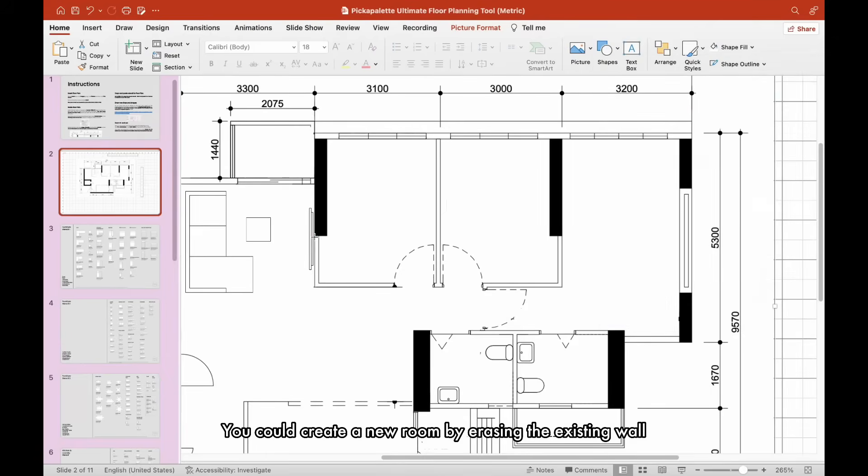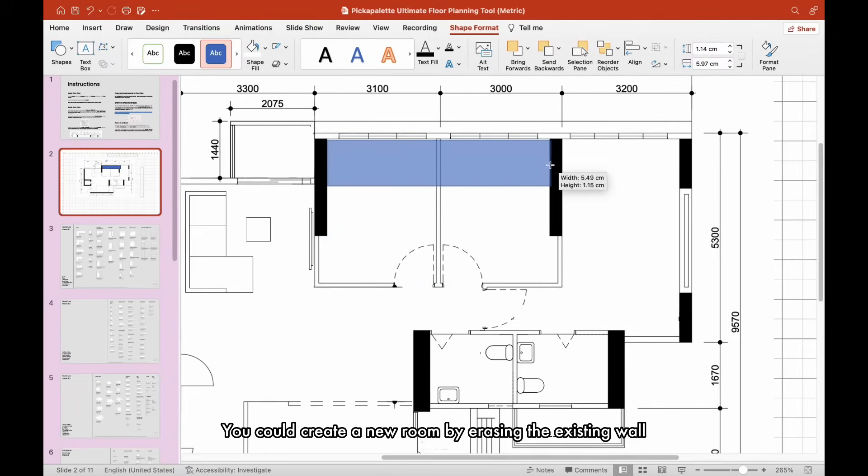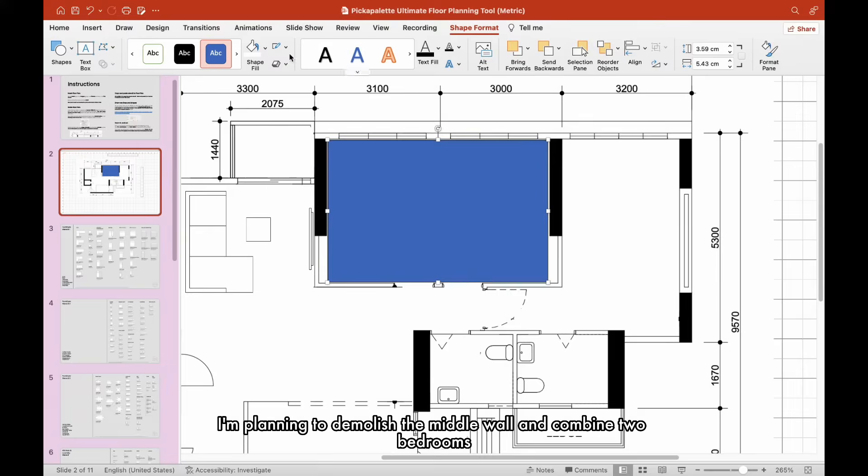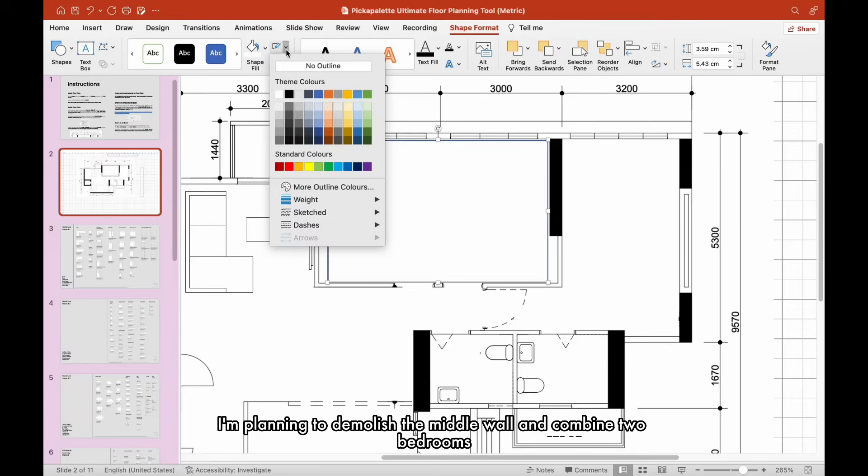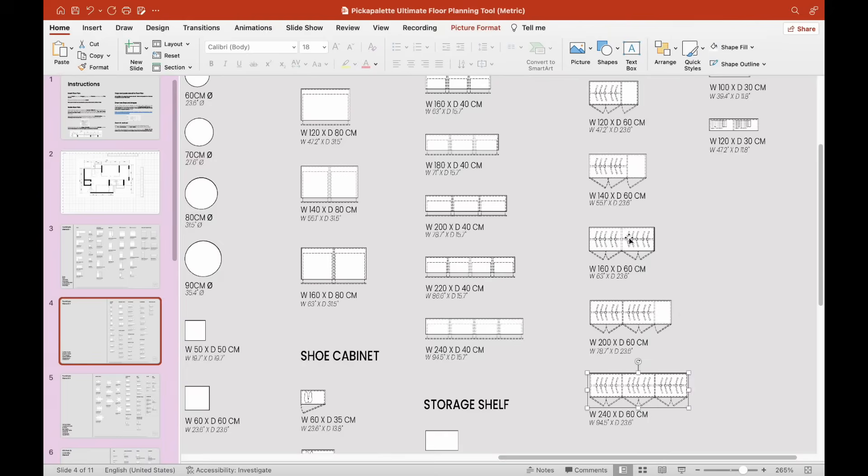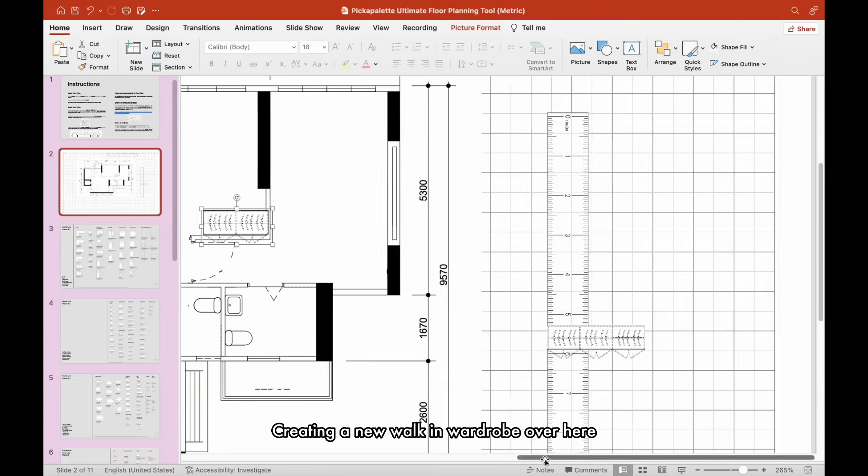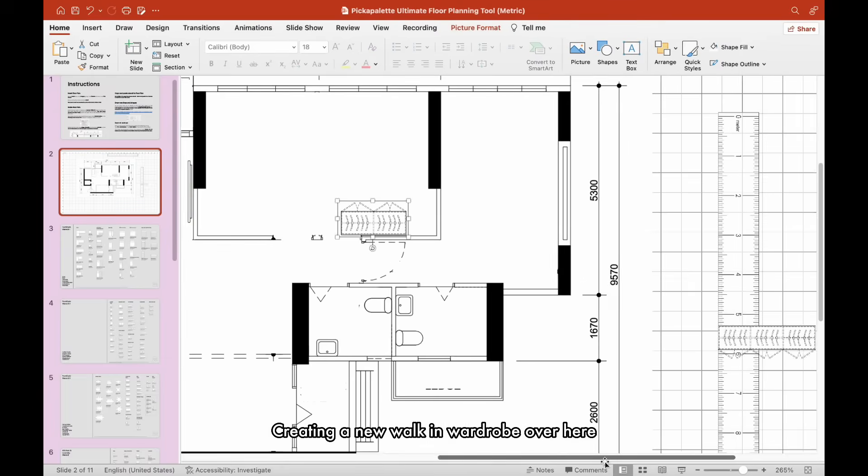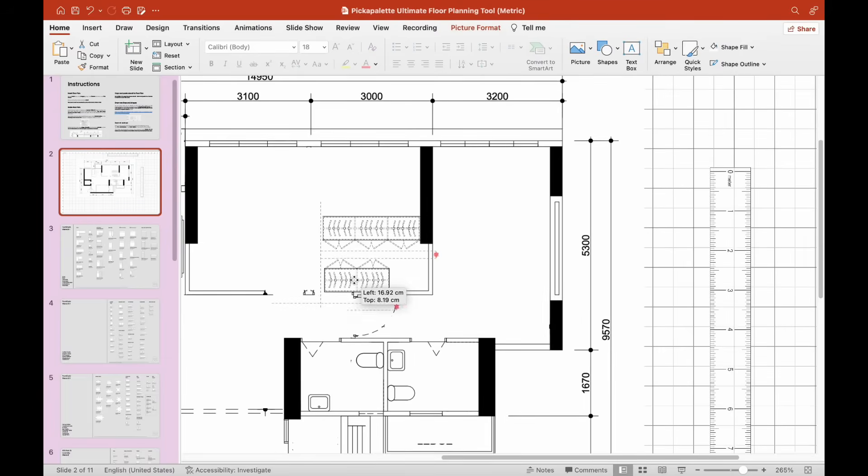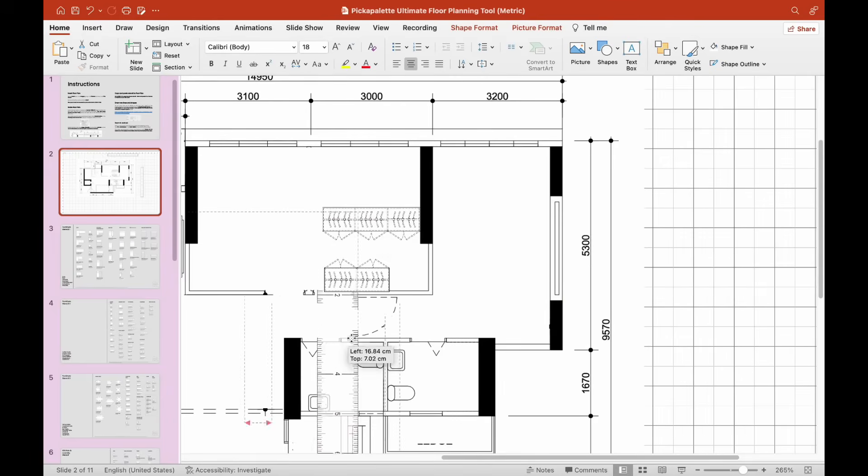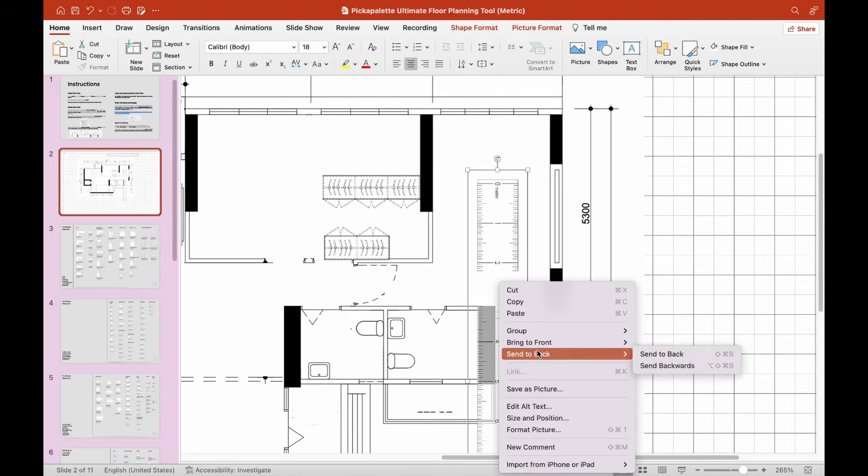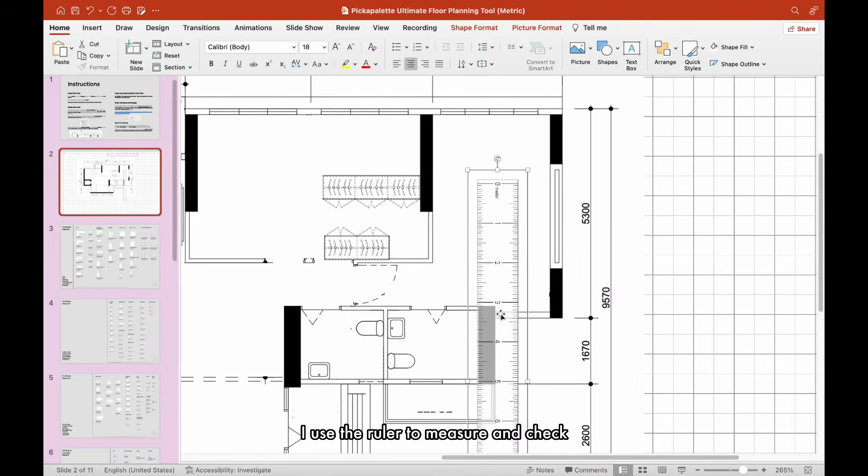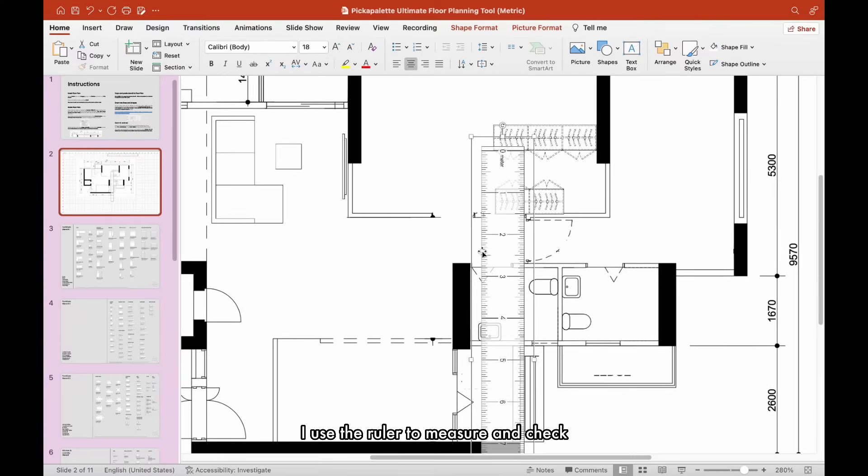You could create a new room by erasing the existing wall. I'm planning to demolish the middle wall and combine two bedrooms, creating a new walk-in wardrobe over here. Ensure there is enough walking space in between the wardrobe. I use the ruler to measure and check.